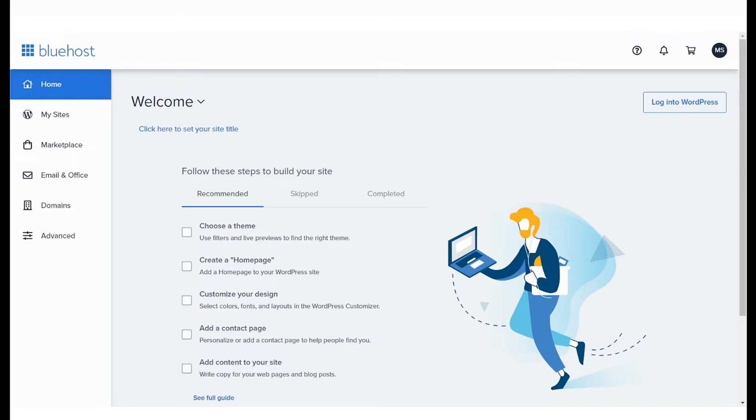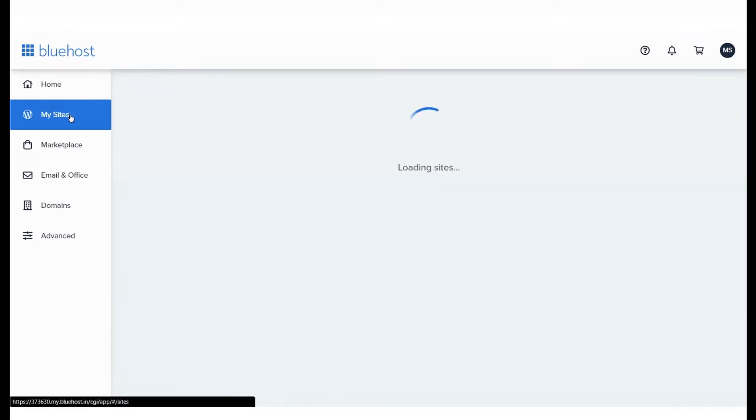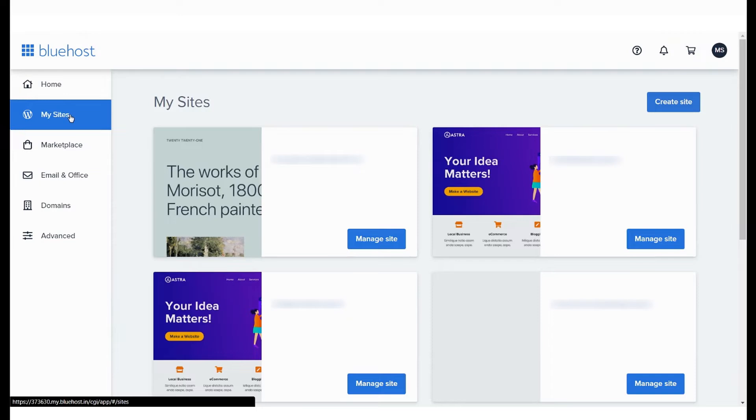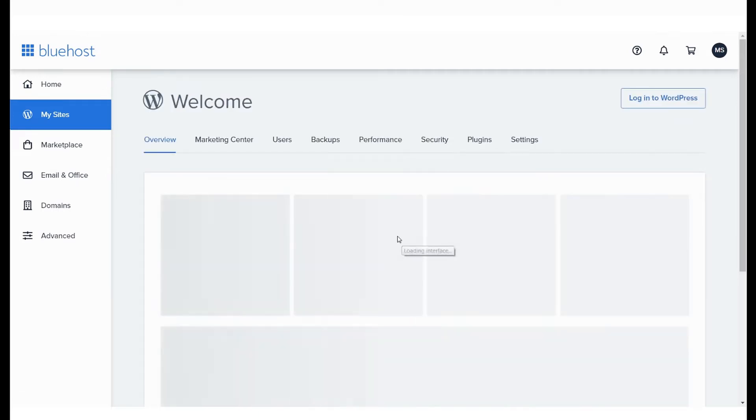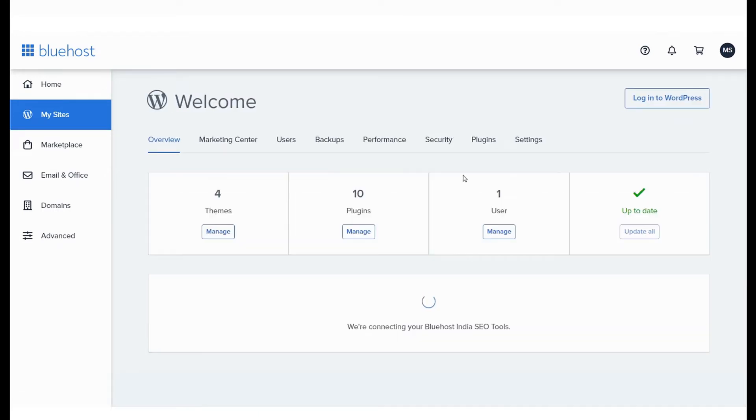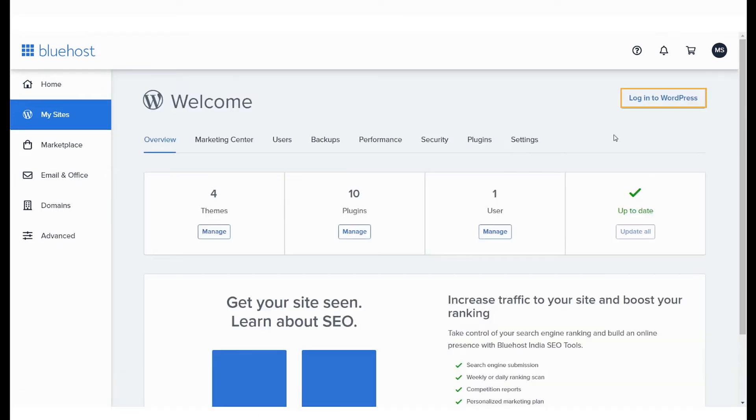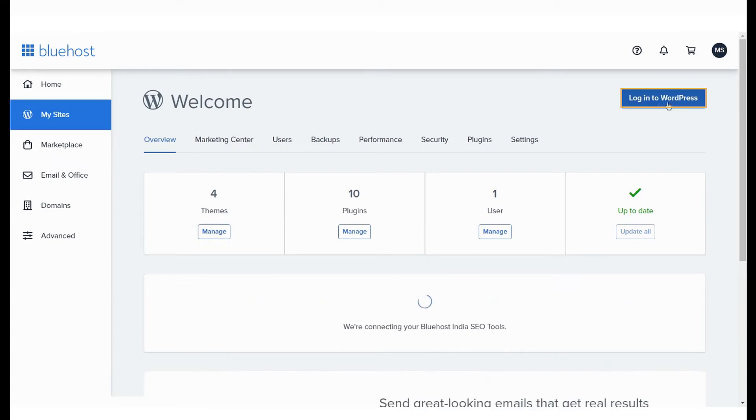Log in to your Bluehost panel and go to My Sites, which will list all websites installed in your account. Click on Manage Site on the domain name that you'd like to install or change a theme or plugin. Once you do that, select Log in to WordPress.